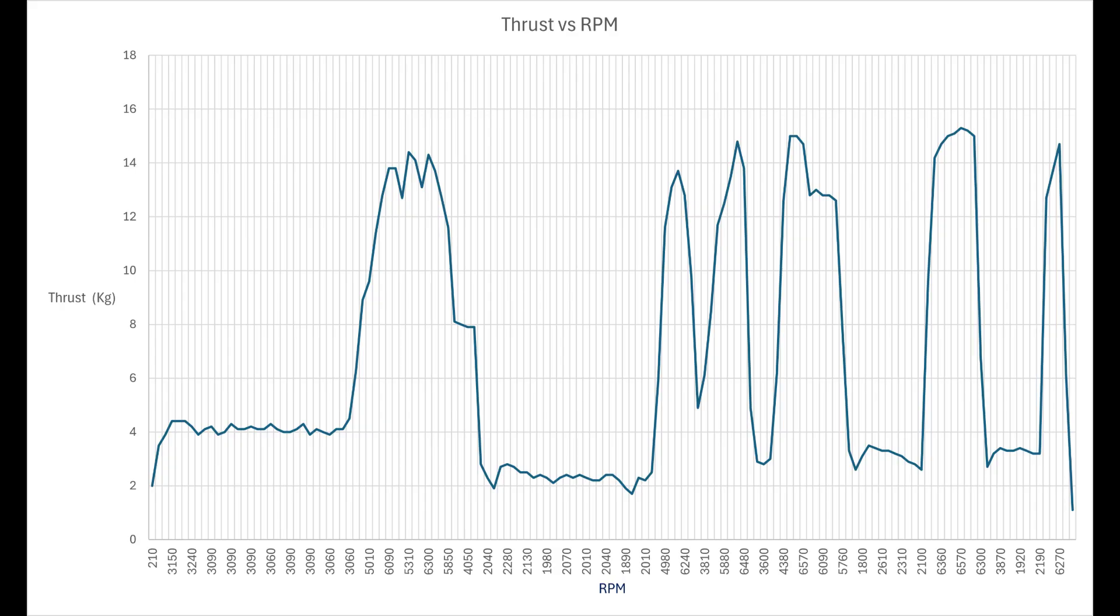You can see on the thrust versus RPM graph I've created that I've warmed it up at about 3000 RPM, then I've revved it out to about 6000 RPM and delivered about 15 kilos of thrust.